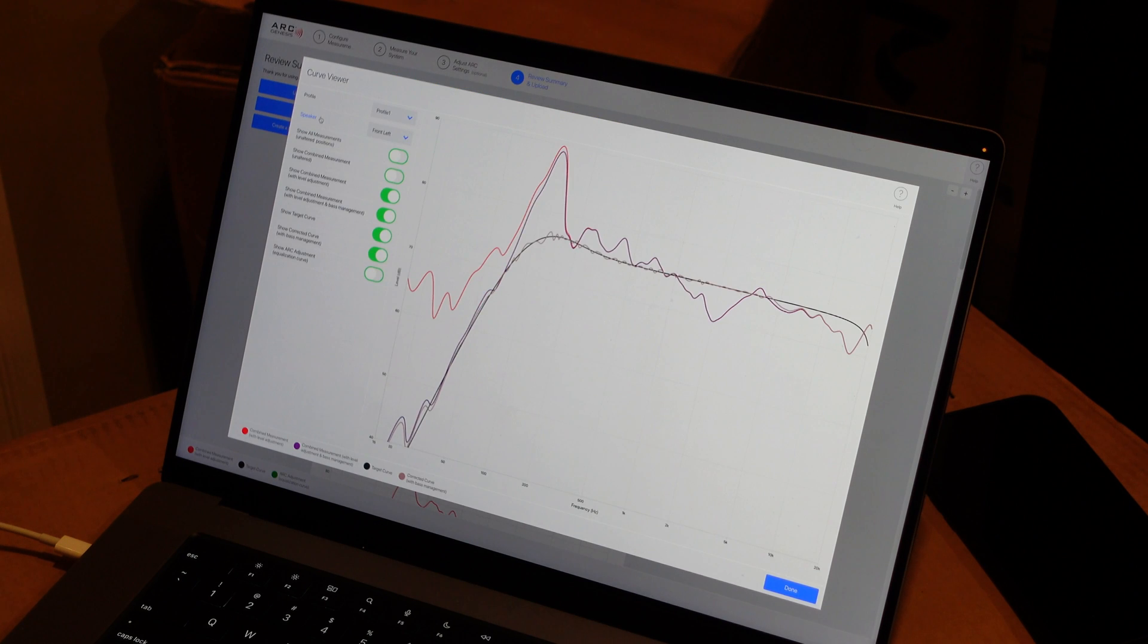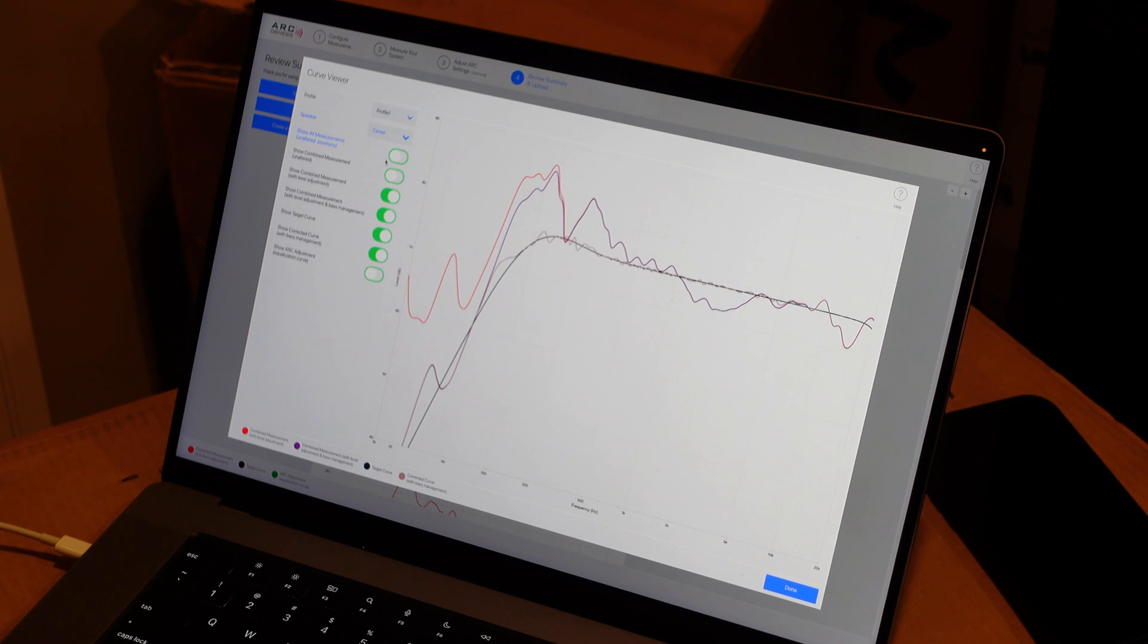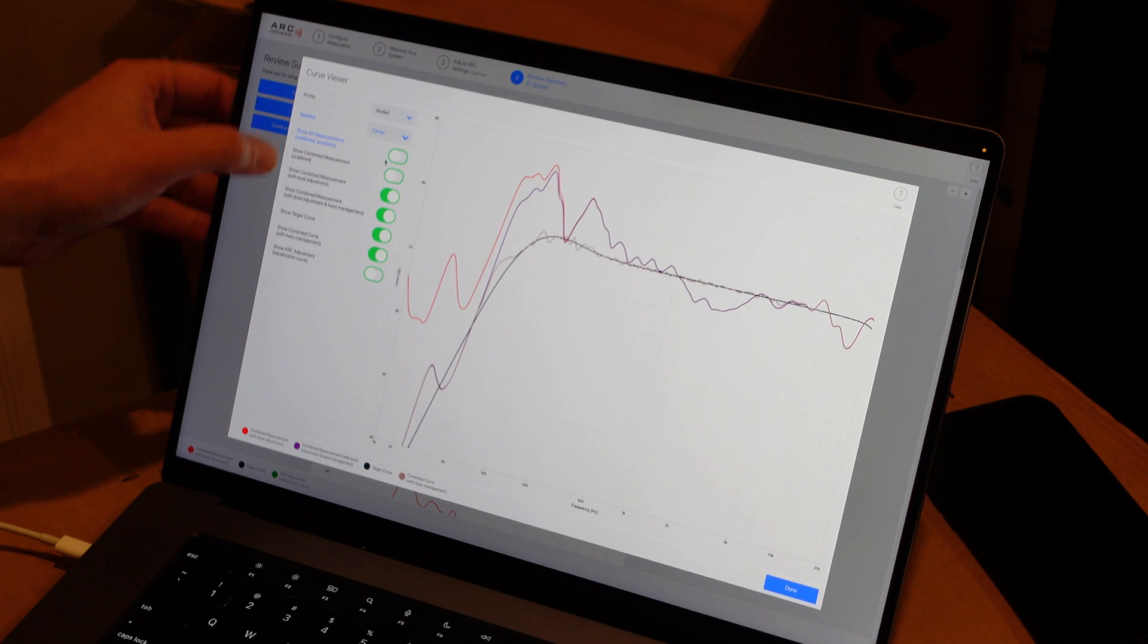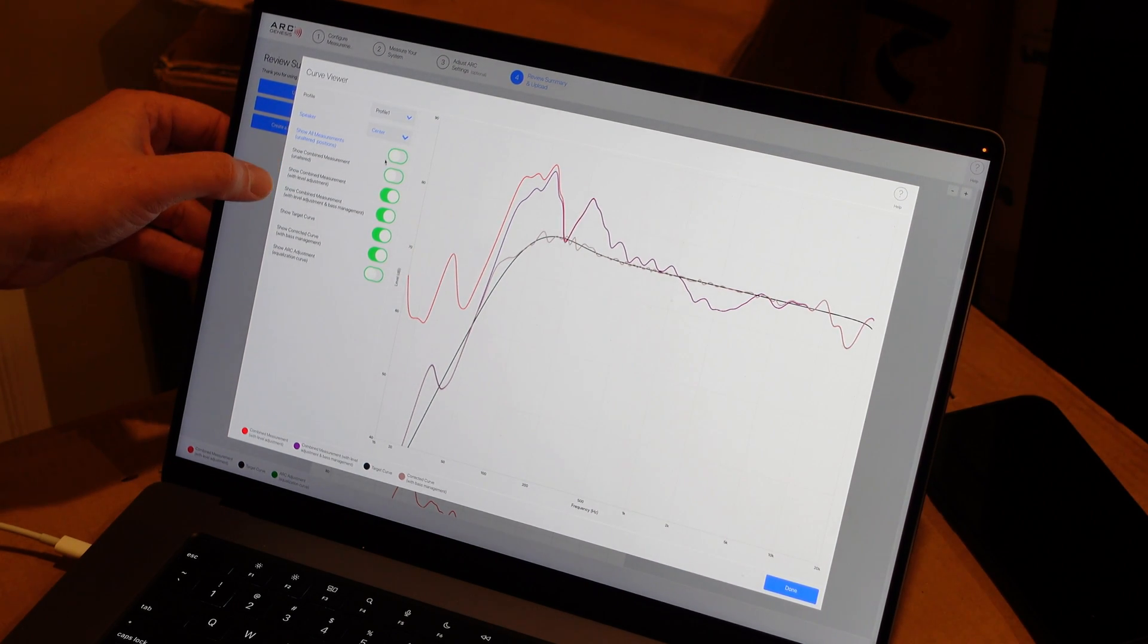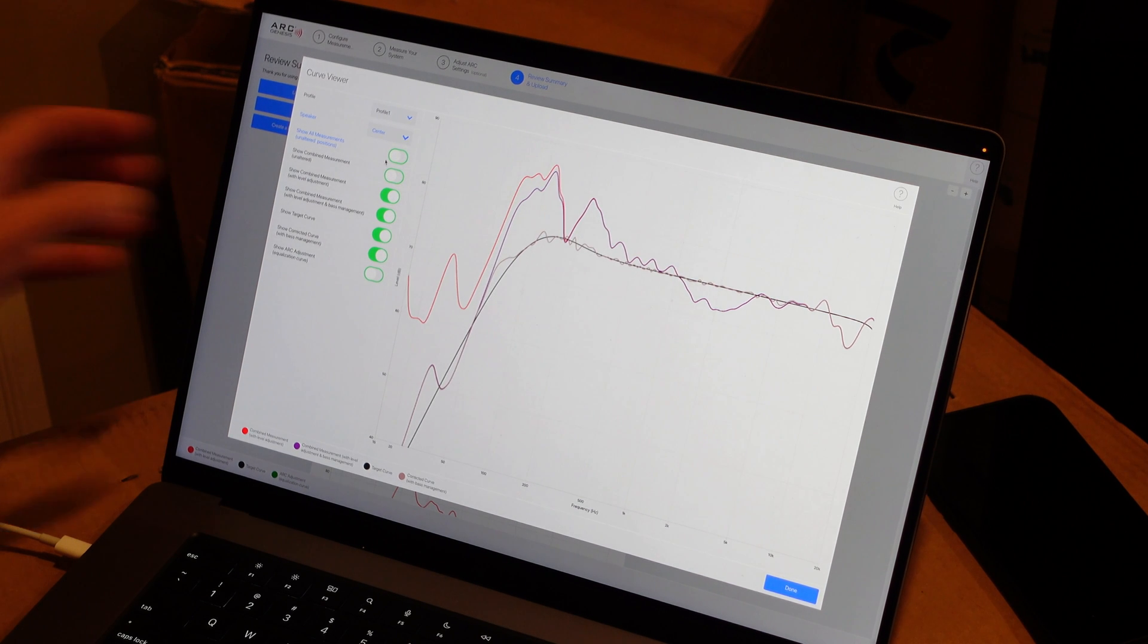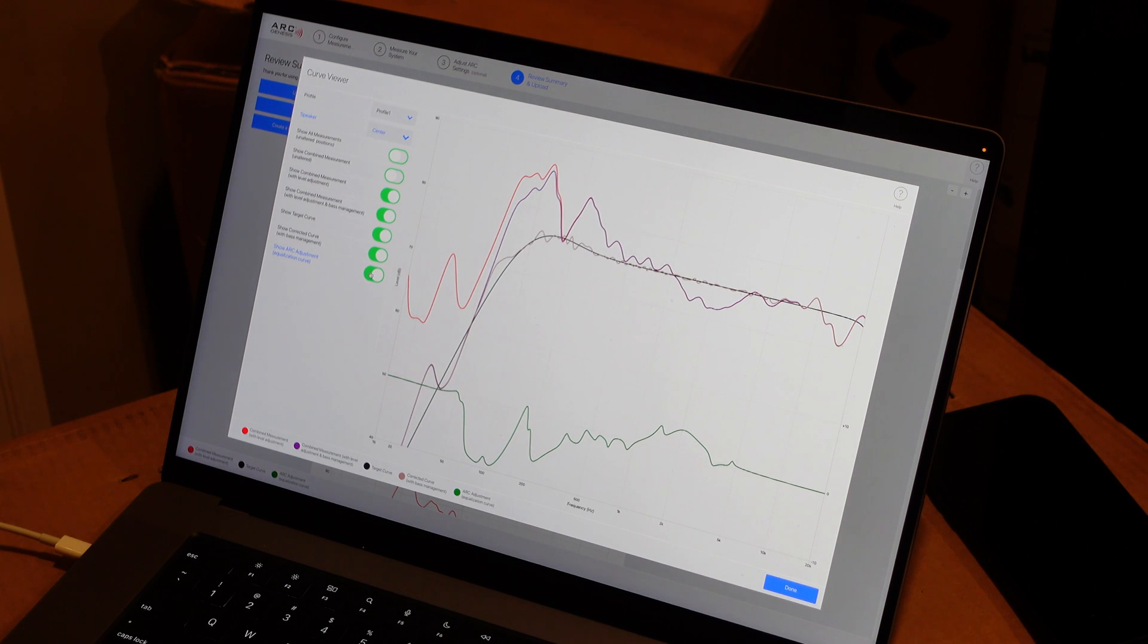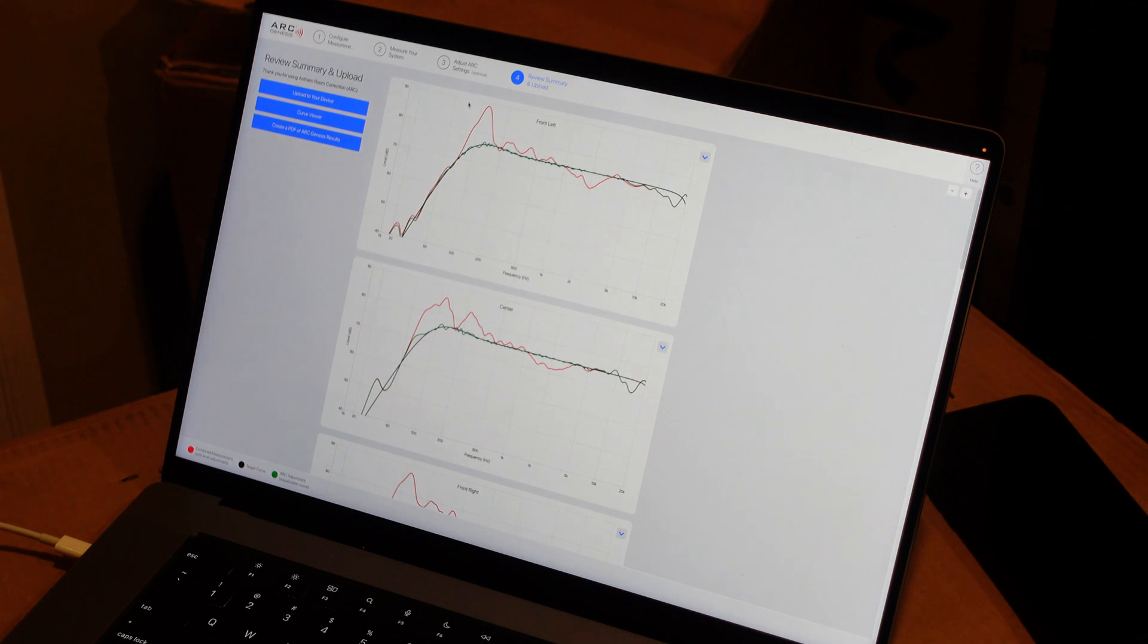Also in the tool here, there's this curve viewer you can pop up. And you can look at any of your speakers from different points of view. You can see all measurements, combined measurement, unaltered with level adjustment and with base management, as well as the target curve and the corrected curve. And that's the actual correction being applied on the bottom there. And you can kind of zoom and dig into all of these more deeply.